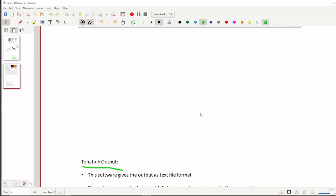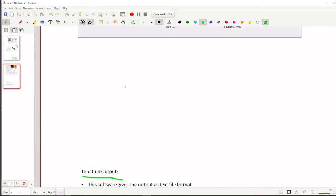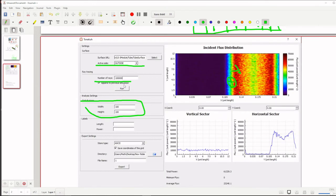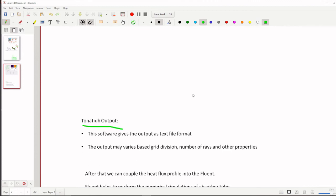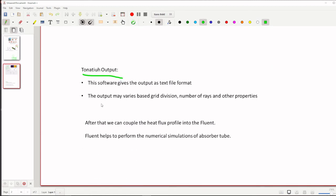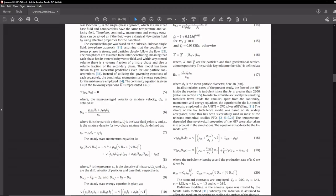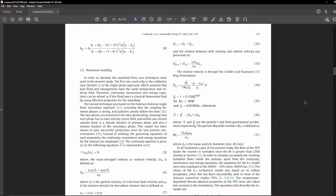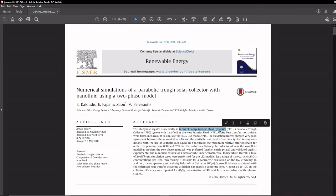So similarly the output file gives a text file format, so we can use the text file format to any other software. Even you can plot separate graph using some other software, because the Tonatiuh graph, heat flux graphs are not looking good, you can plot externally also. And even additionally, we can couple this heat flux into the CFD software, how this paper did. They did numerical simulation of parabolic trough collector by using CFD software, even we can perform same something like this.